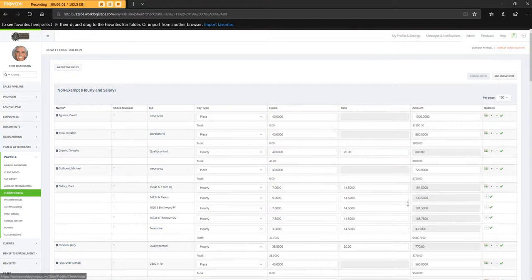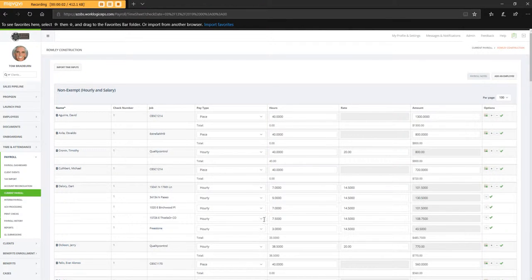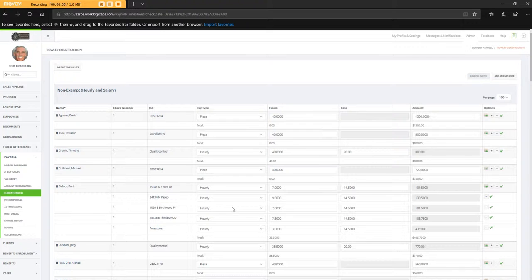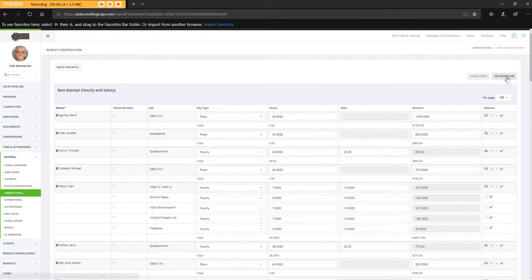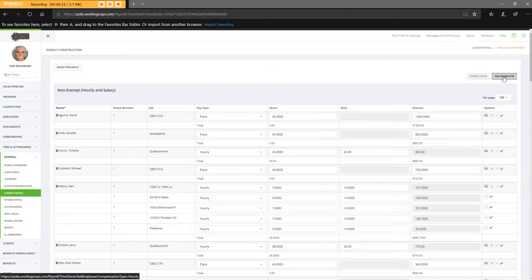So this is what I find strange. I imported my payroll. This Bailey Blackwell guy was hired three weeks ago, and I just realized that he actually did not get paid. So I go to add an employee.